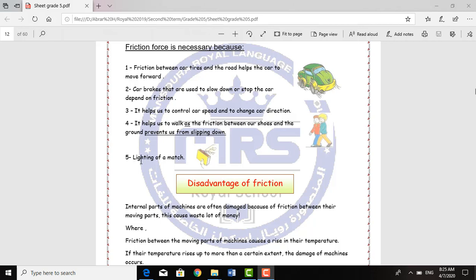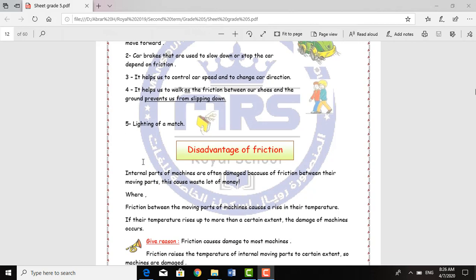So for cars there are three benefits from the Fraction Force, and for humans there are two benefits. For cars: the Fraction between car tires and the road helps the car to move forward; car brakes depend on Fraction to slow down or stop; and it helps control car speed and direction. For humans: it helps us to walk as the Fraction between our shoes and the ground prevents slipping, and it helps in the lighting of a match.